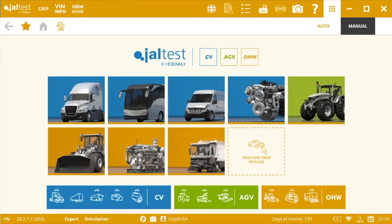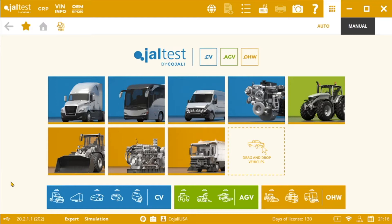Hello everyone and welcome to a new edition of Jaltest Diagnostic Vlogs! My name is Marcos and in this vlog I will show you how to easily calibrate the hydraulics in a Caterpillar 140m motor grader with Jaltest Diagnostics Off-Highway.